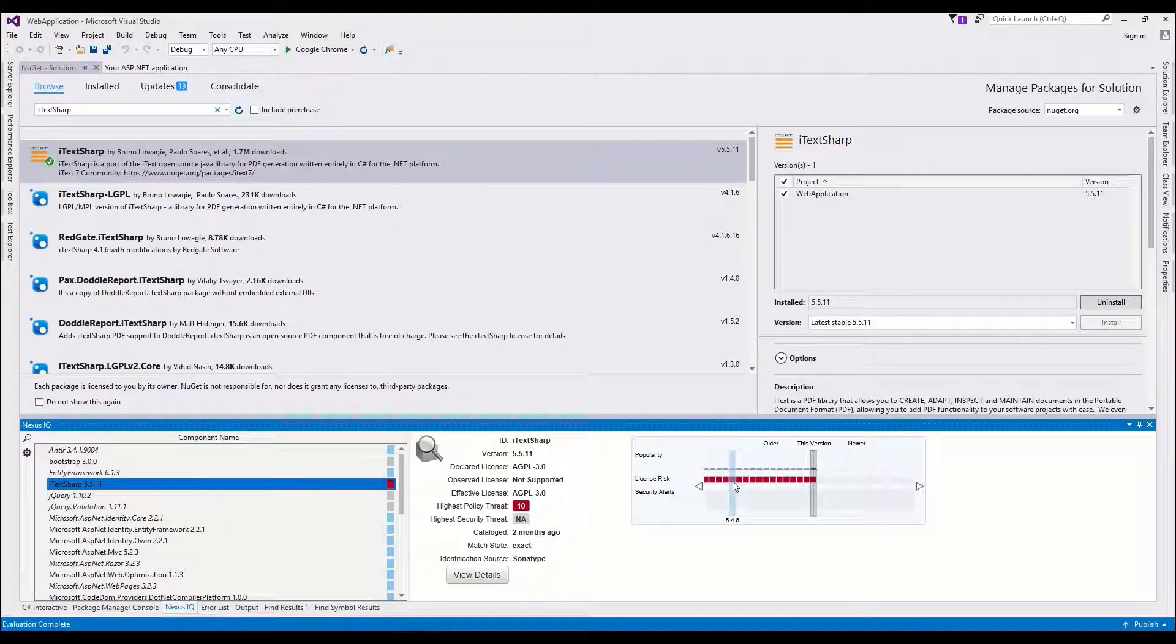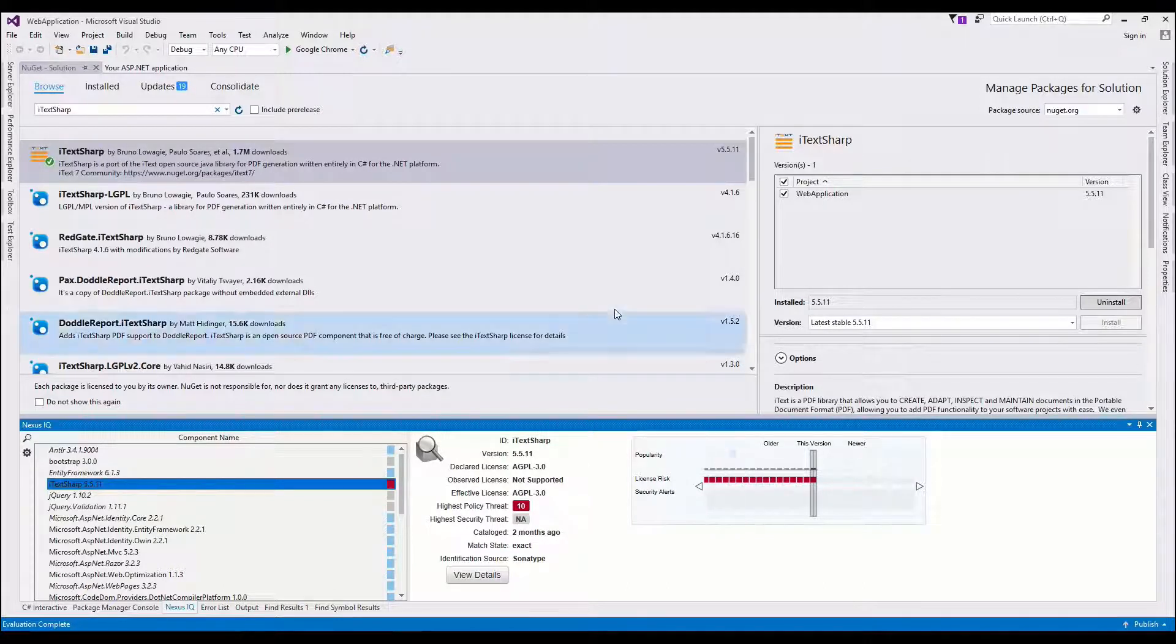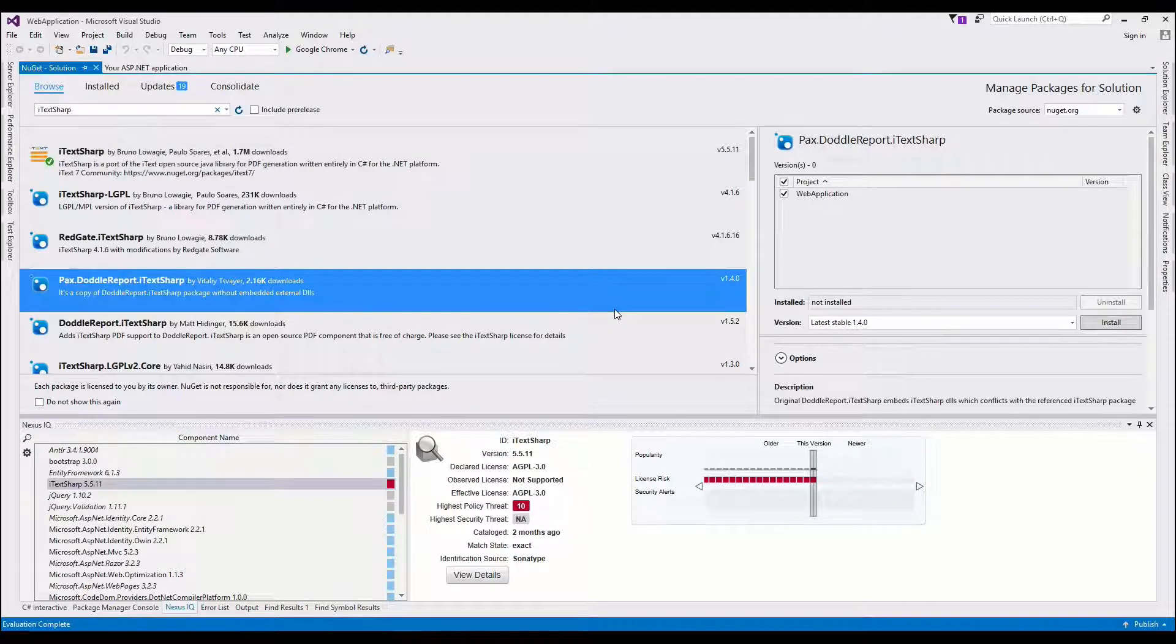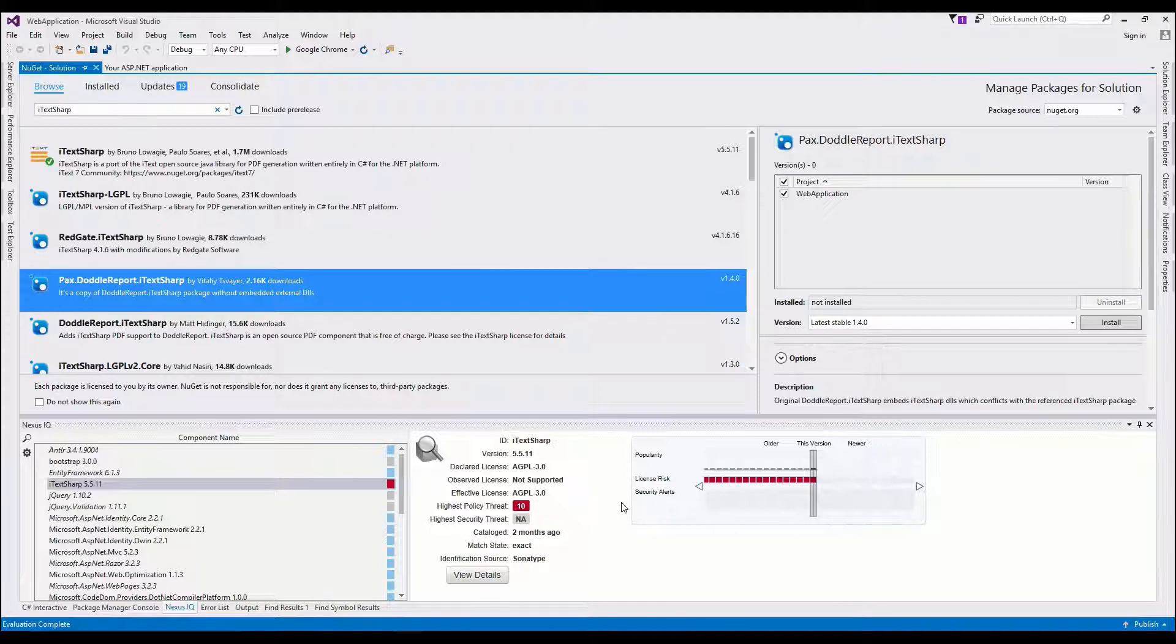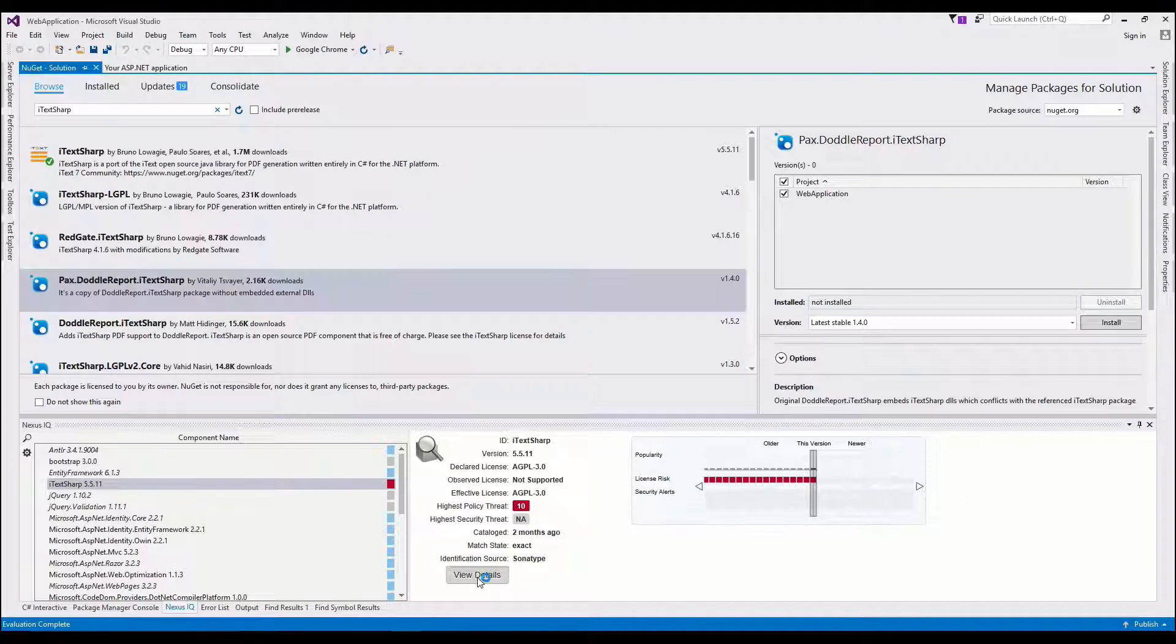So here, now that I've installed iTextSharp, it's available in my list, and I can actually see that there is a license risk throughout all versions of iTextSharp. It has a high policy threat. It's AGPL, which is not the most permissive license.